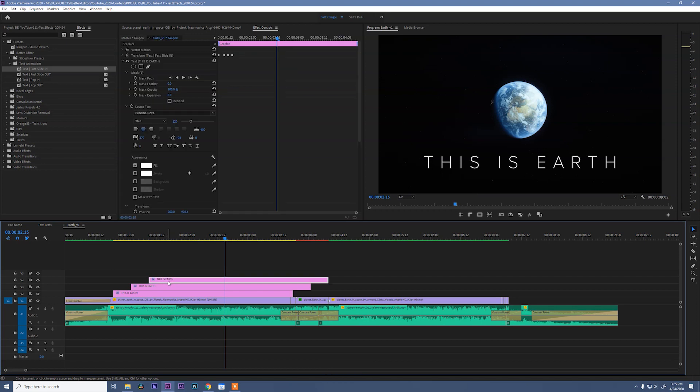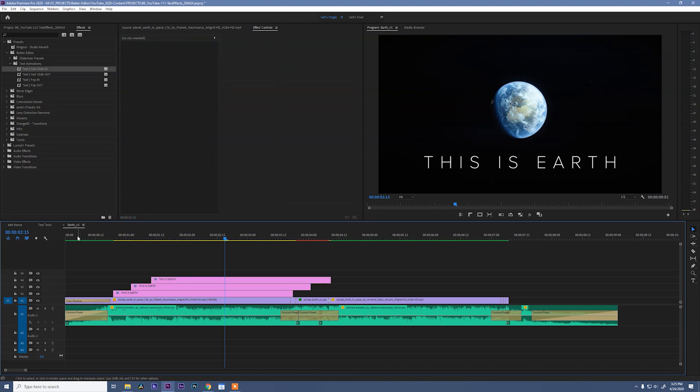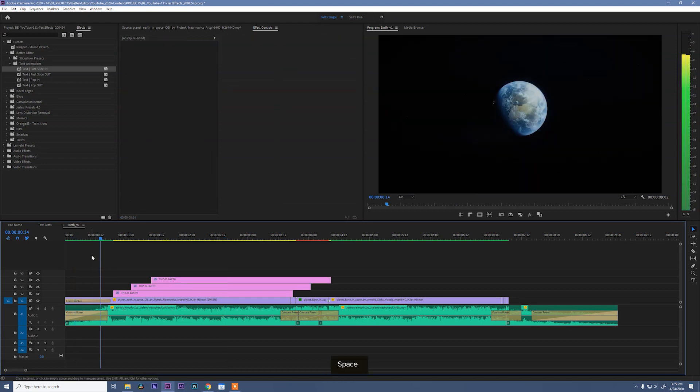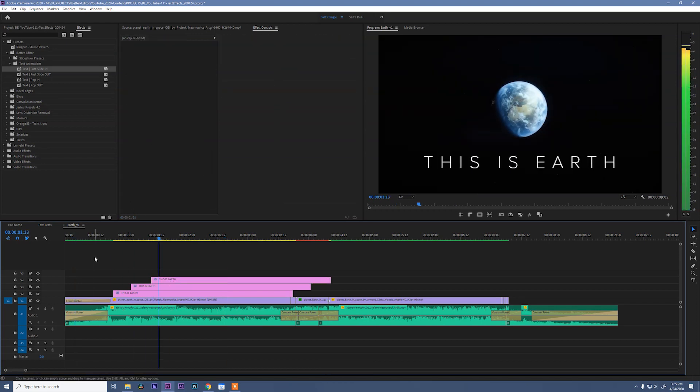So earth seemed to come in a little early to me, so I'll move it over. Alright.